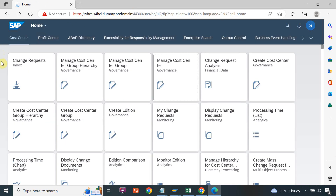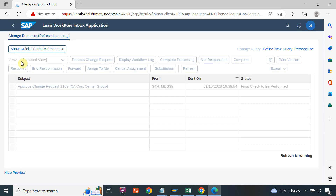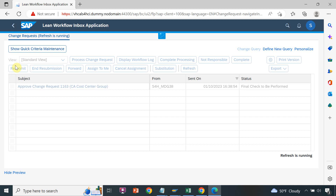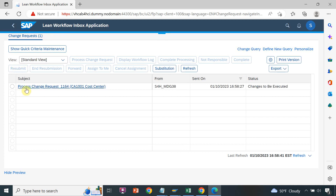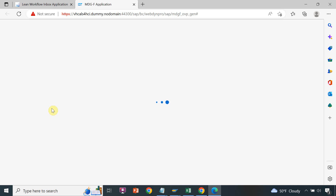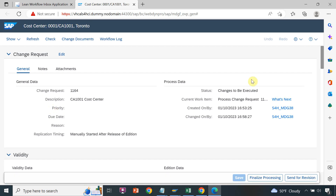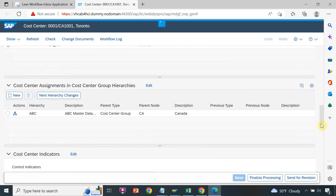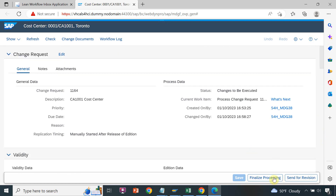To check the status, go to the change request. Approver One will log in to SAP, click on the change request, and can see the open change request which is pending for approval. Approver One will review all the details — if all is correct, Approver One can click on 'Final Processing'. If any revision is required, Approver One can send it back for revision. Since all information is correct, click on Final Processing.